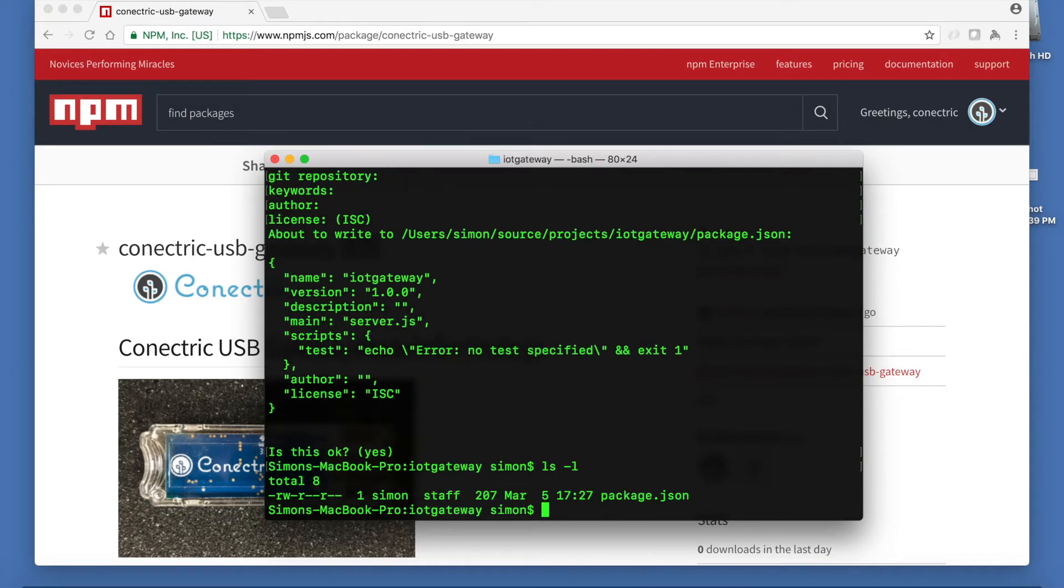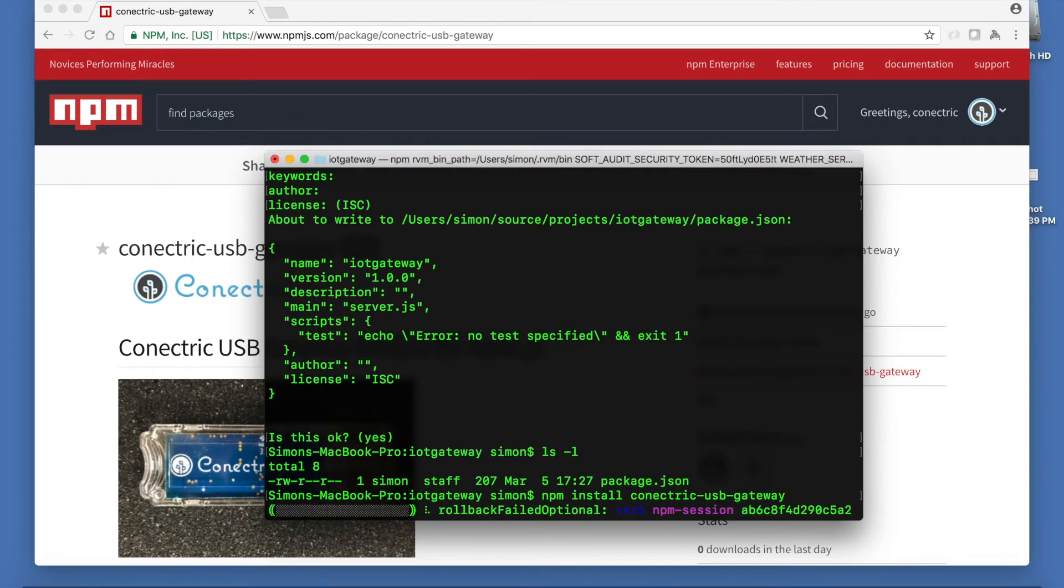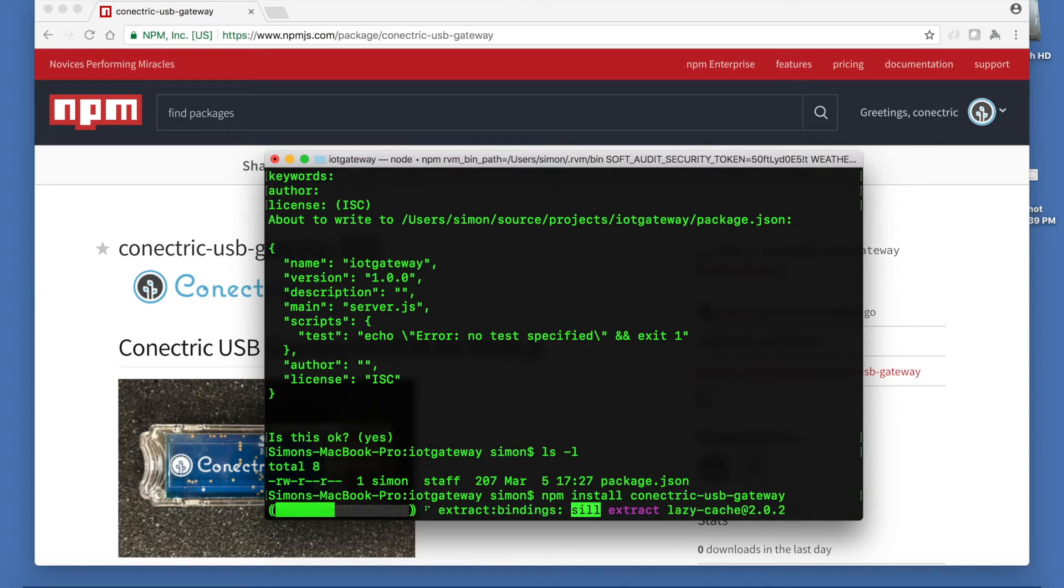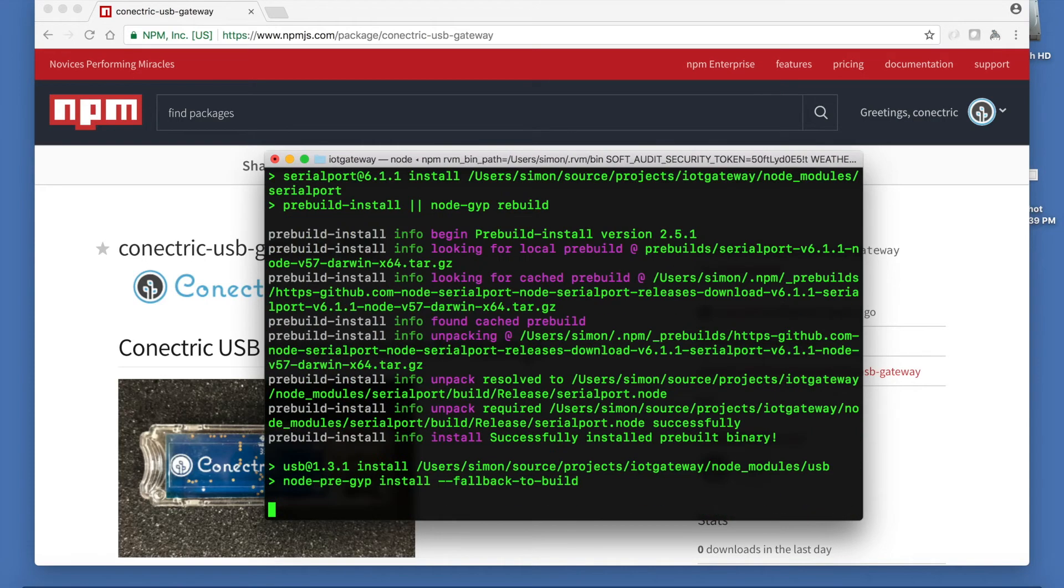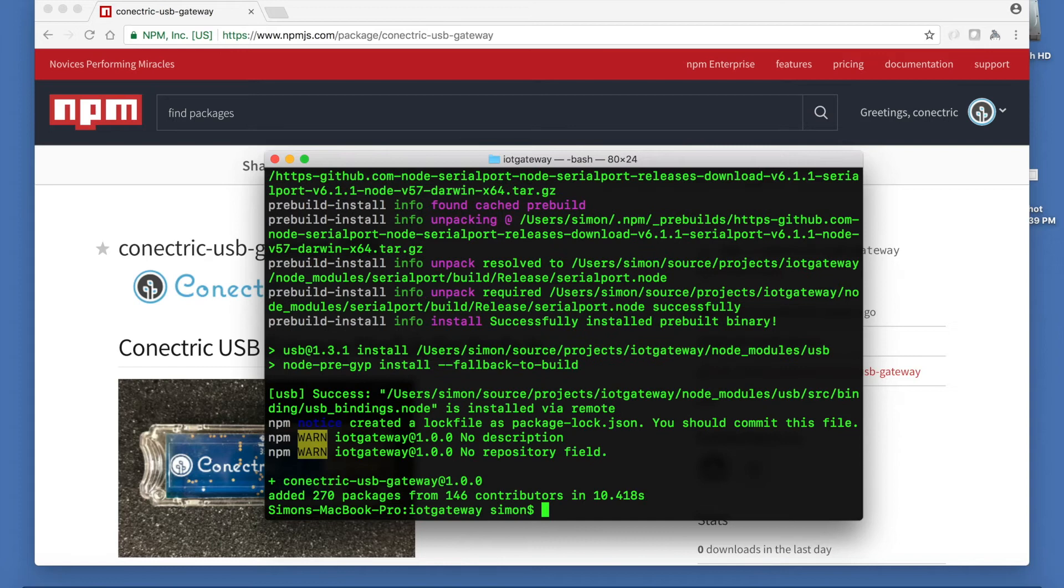This creates a standard package.json file and we can go ahead and install our dependencies which are the Connectrix USB gateway module and the official Elasticsearch client for Node.